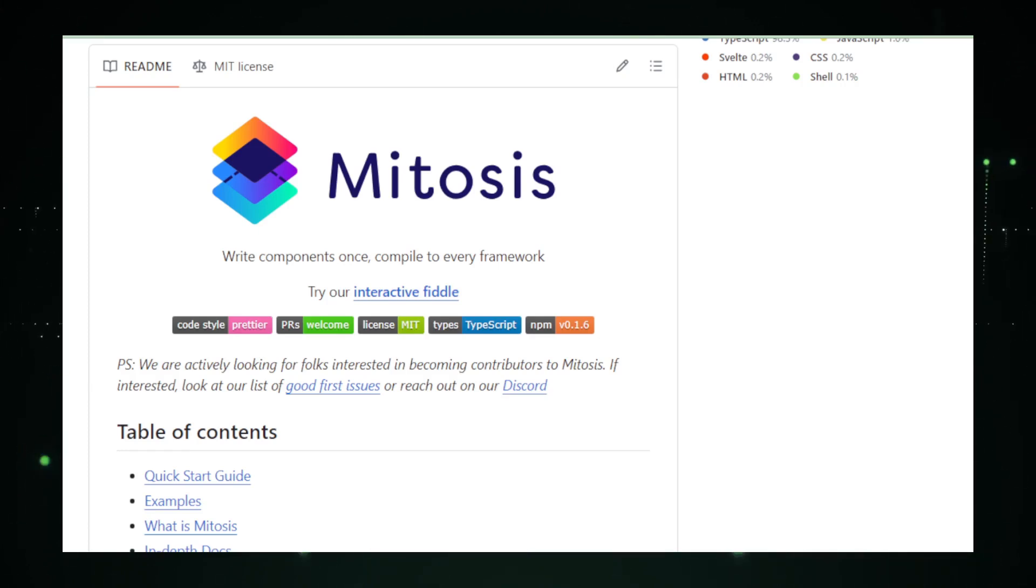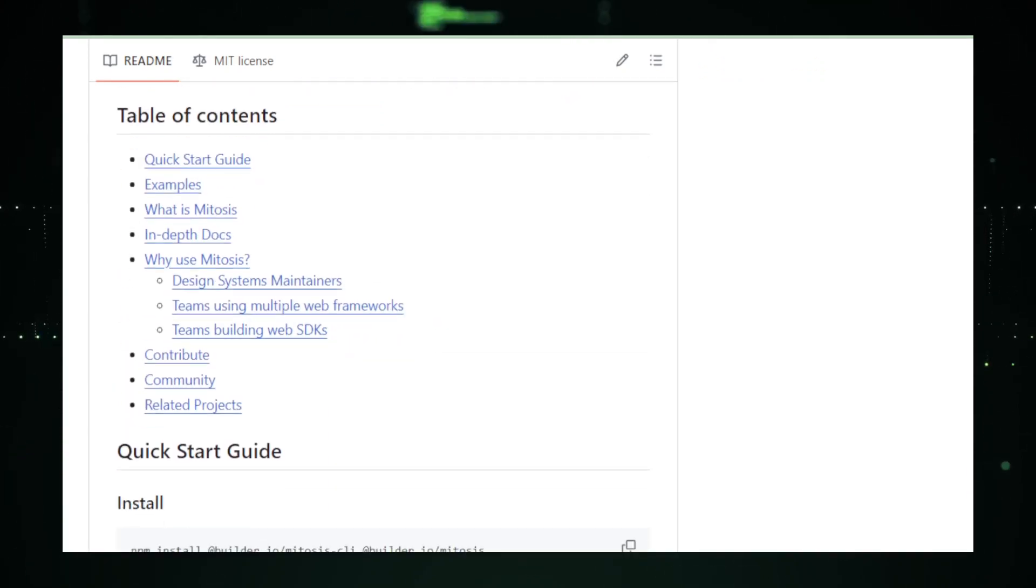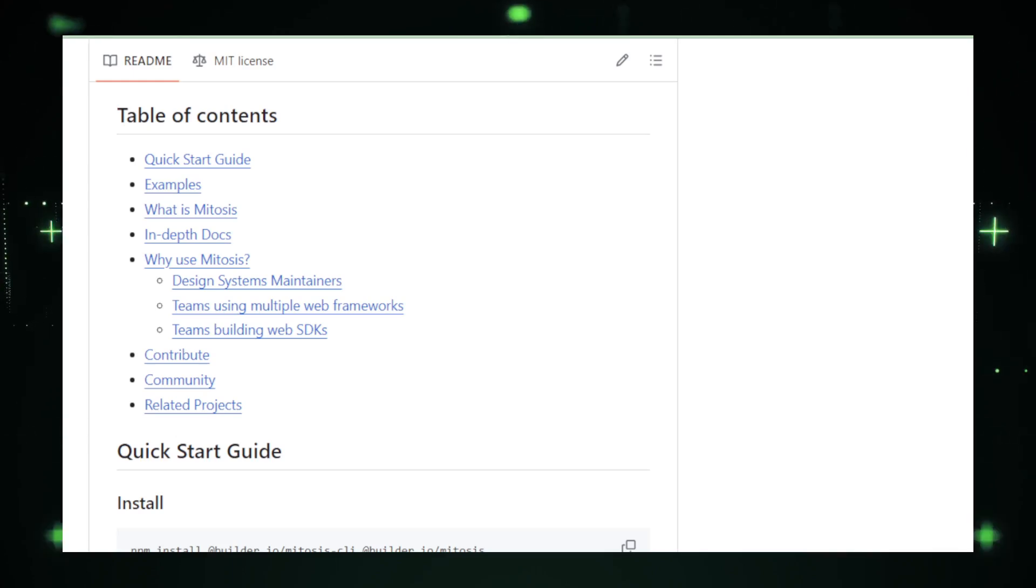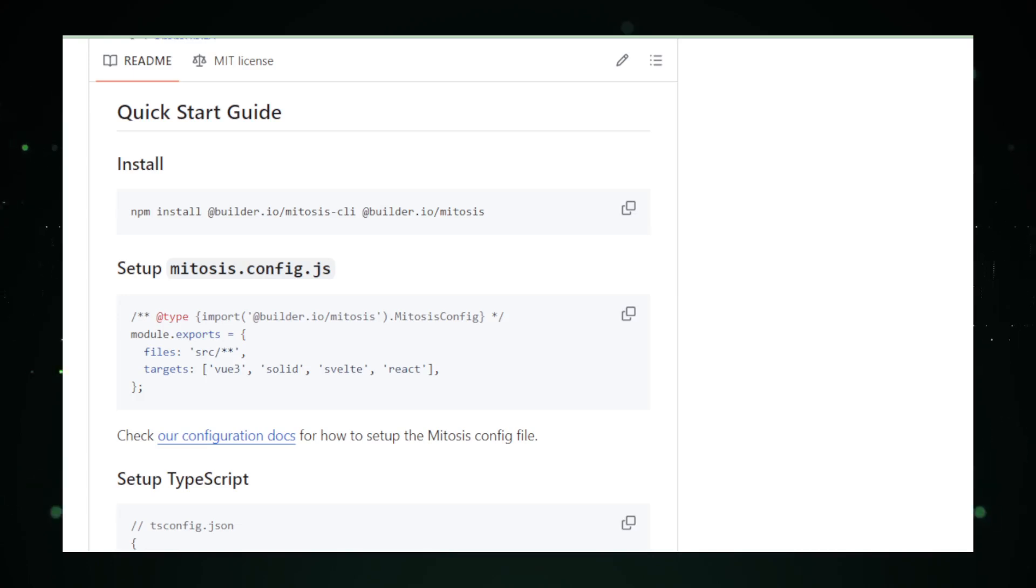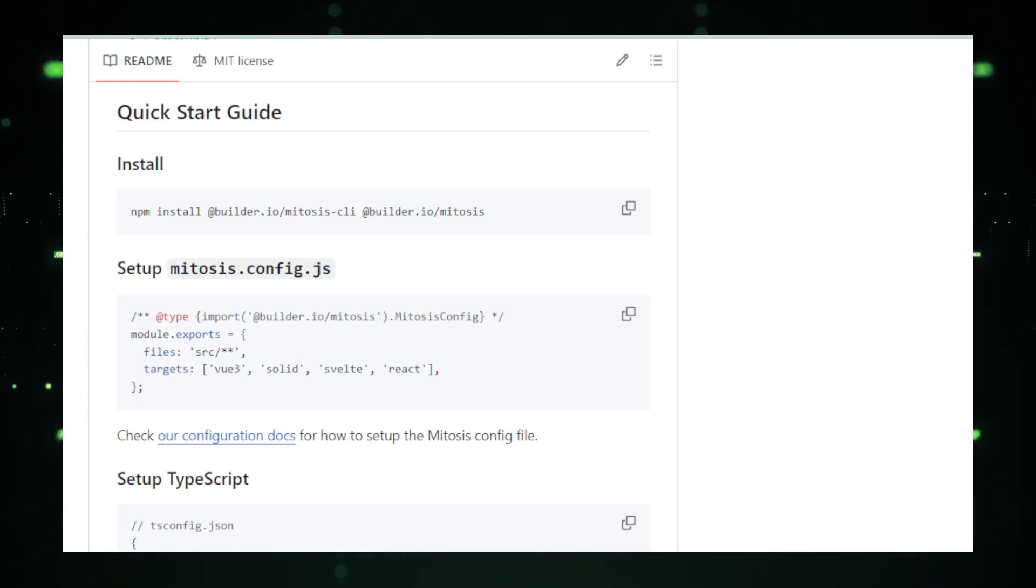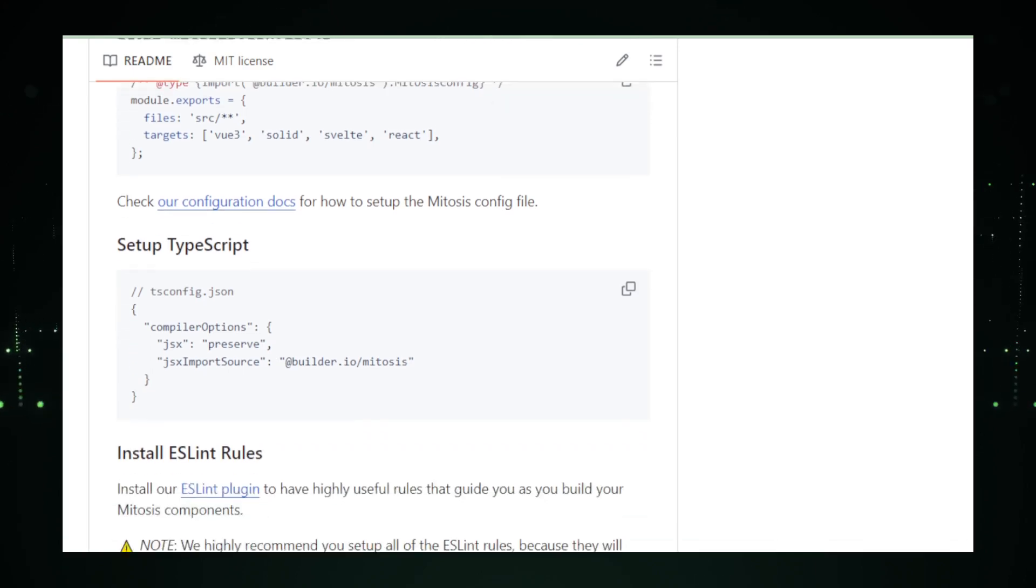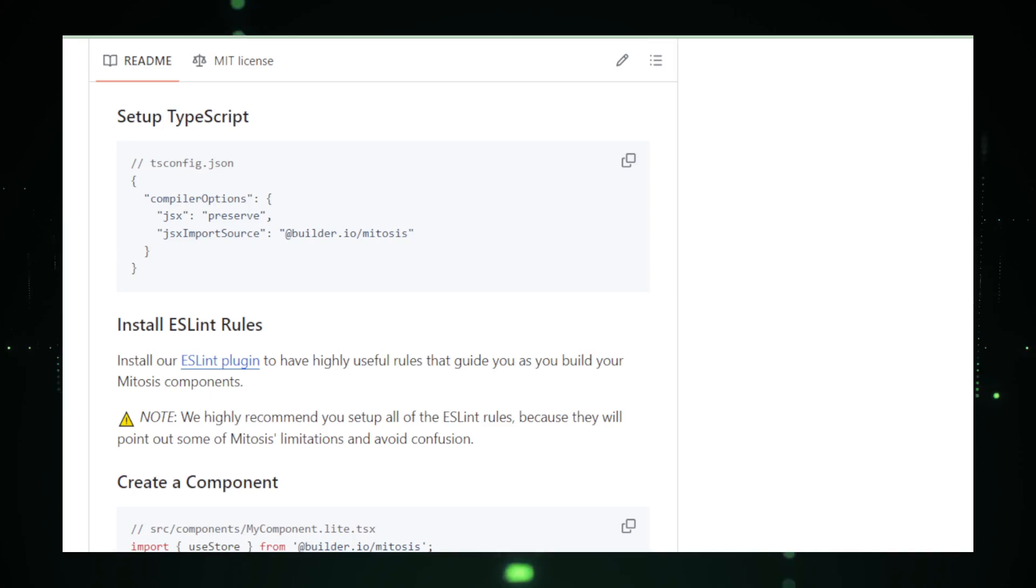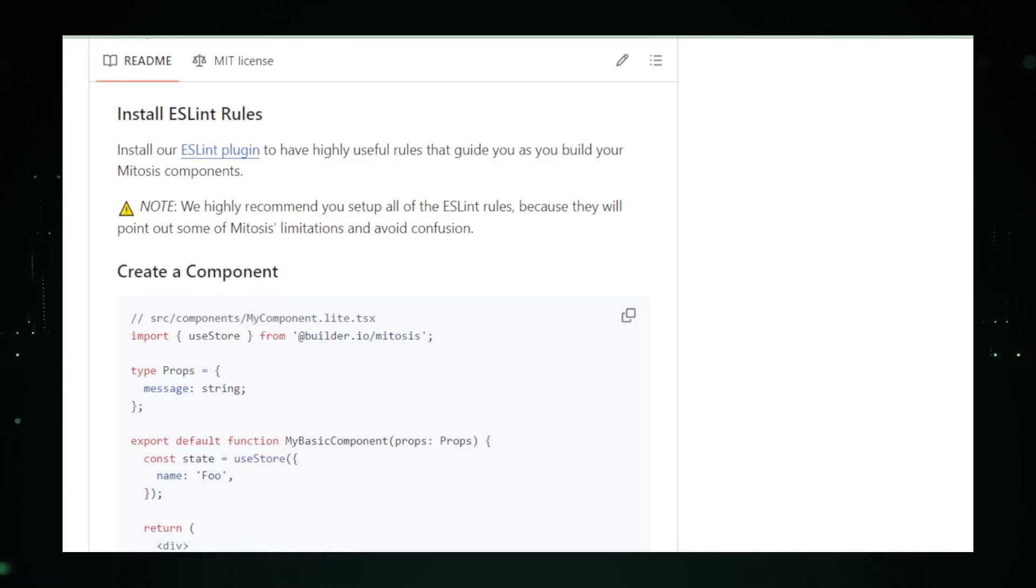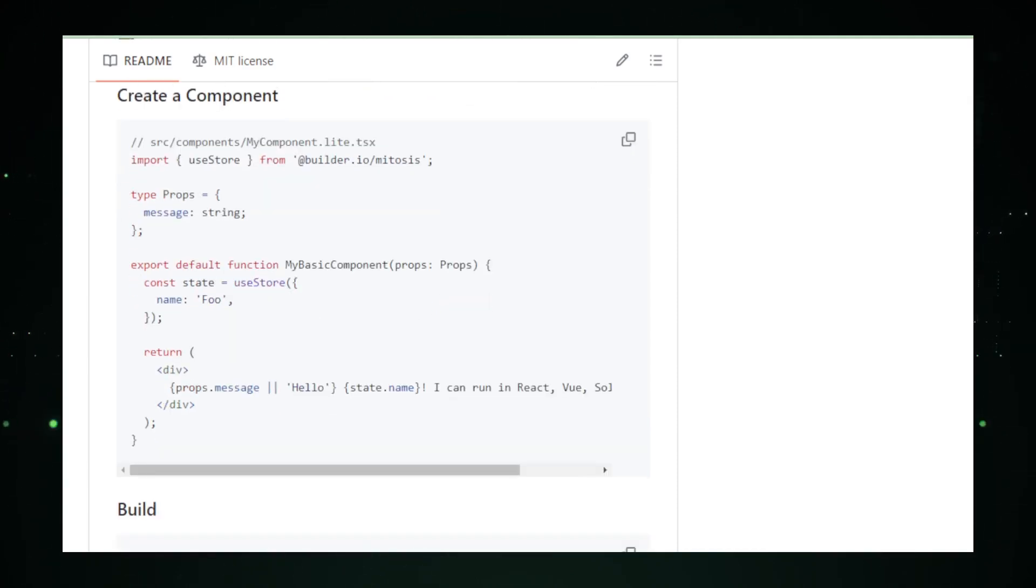Mitosis addresses these issues head-on by allowing developers to design components that are not just reusable but also adaptable to different environments and frameworks. This means you can create a button, a form, or an entire layout once and then deploy it seamlessly in React, Vue, Angular, or any other front-end framework. One of the most appealing aspects of Mitosis is its emphasis on a component-based architecture. This approach breaks down the UI into individual components, each responsible for a specific piece of the user interface. This not only makes the development process more organized but also enhances the scalability and maintainability of your applications. You can think of it as building with LEGO bricks. Each piece has its purpose, and you can combine them in countless ways to create something unique and functional.